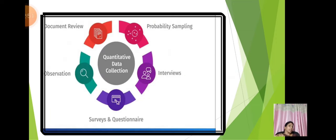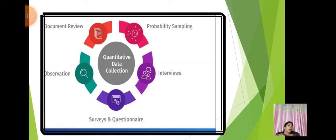You can see in the picture how quantitative data collection can be done. Through probability sampling we can collect data; through interview method we can also collect data; by surveys and questionnaire, observation, and document review. By using all of these you will be able to collect quantitative data.